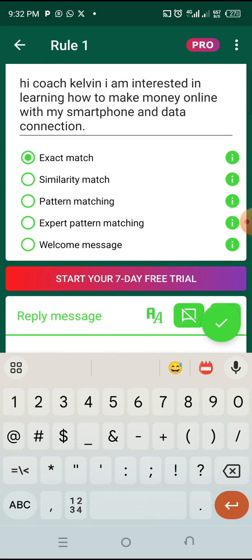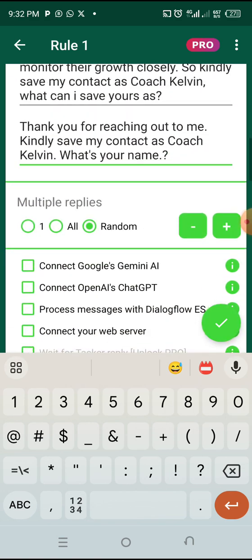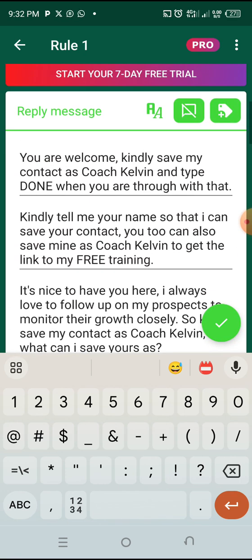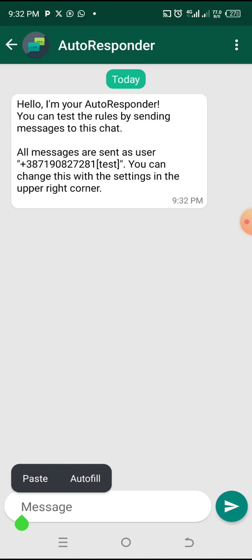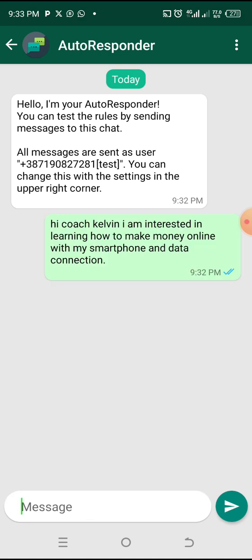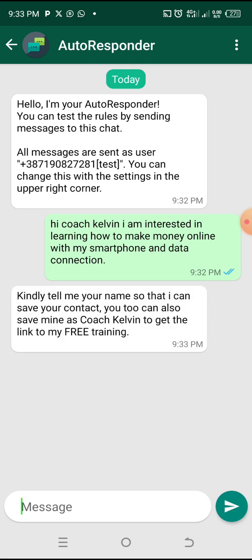When you are done with this, click on that flash sign. Then cancel and go to that eye icon again where we tested it. Paste the message you want to be triggered and let's see if it sends something different from the first one. And you can see: 'Kindly tell me your name so that I can save your contact — you too can also save mine as Coach Kelvin to get the free training.' You can see that the message we got this time is different from the first one, so it's good to always do this.